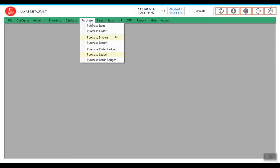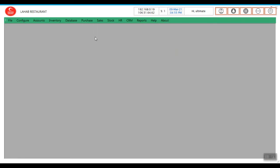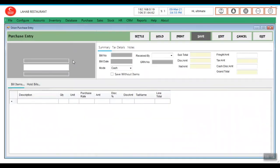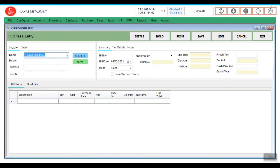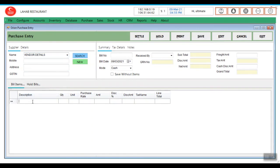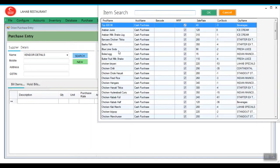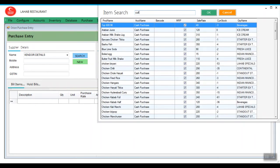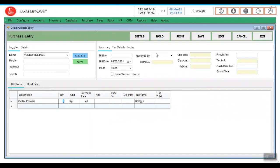For that go to purchase, Purchase invoice. You can select the supplier from whom you are purchasing. Under description click on F9. Select coffee powder, purchasing 10 kg.